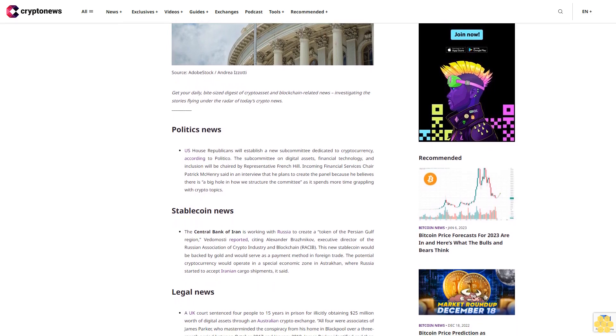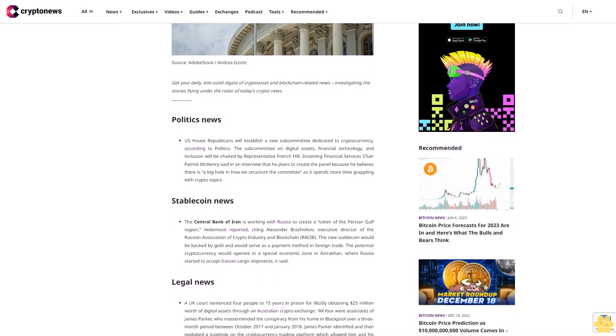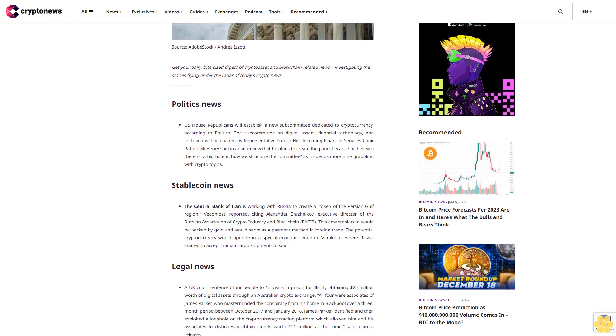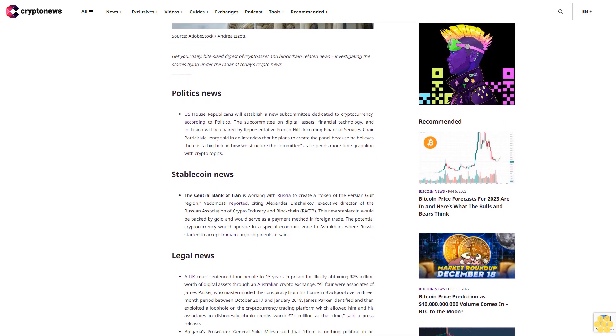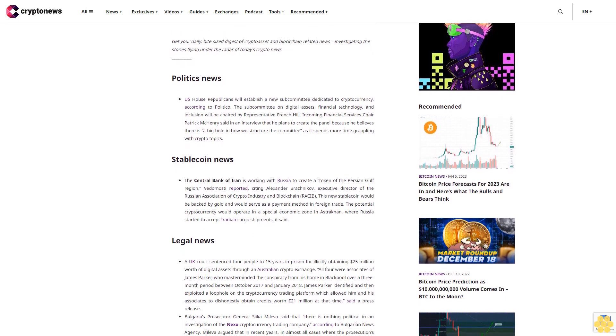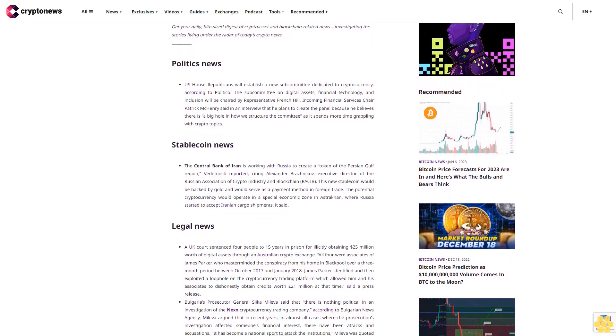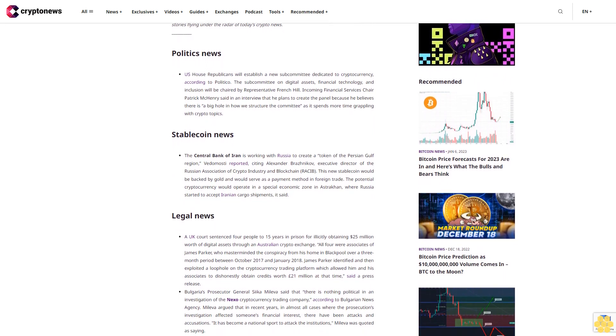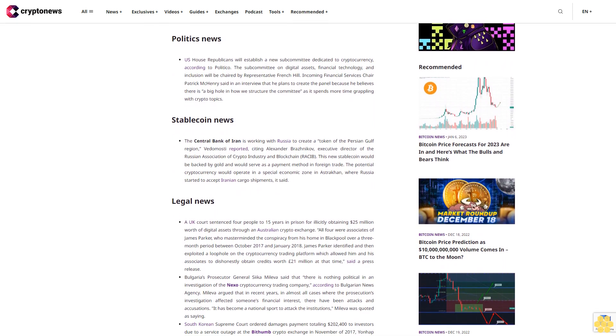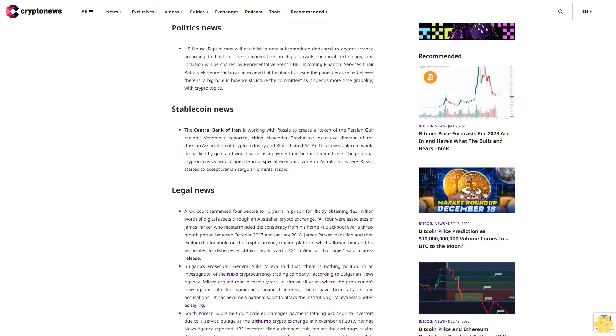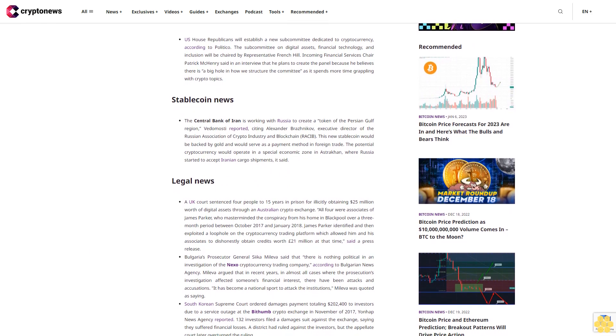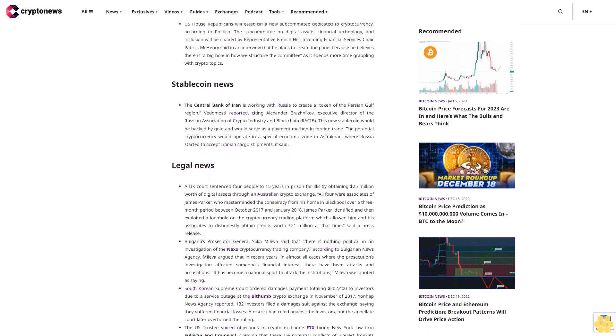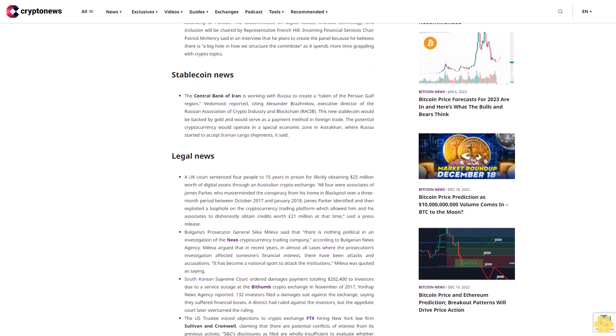Stablecoin news: The Central Bank of Iran is working with Russia to create a token of the Persian Gulf region, Vedomosti reported, citing Alexander Brazhnikov, executive director of the Russian Association of Crypto Industry and Blockchain. This new stablecoin would be backed by gold and would serve as a payment method in foreign trade. The potential cryptocurrency would operate in a special economic zone in Astrakhan, where Russia started to accept Iranian cargo shipments.